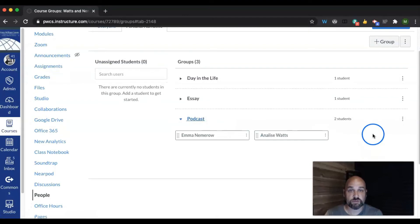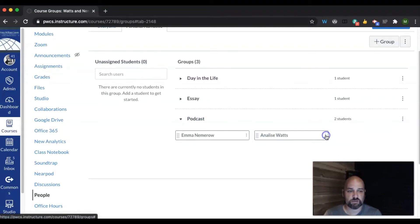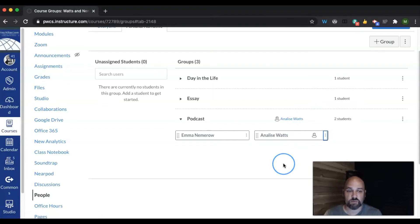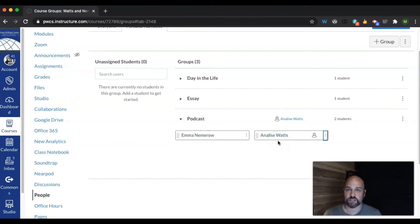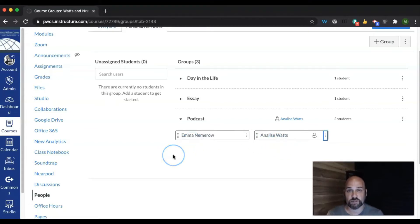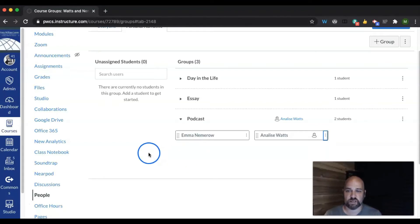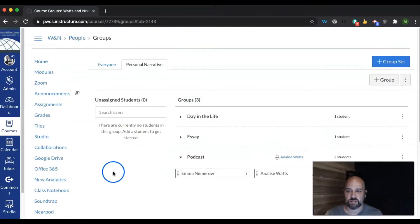When you have students in the group, if you have more than one, you have the option to three dots and select them as the leader. When you select a student as the leader, then that means that that student can submit the project on behalf of both students. The same project will appear in SpeedGrader for you to give grades. Let's talk about that.